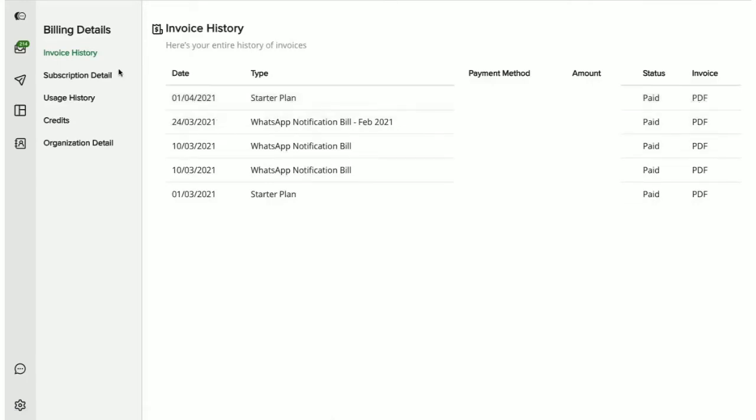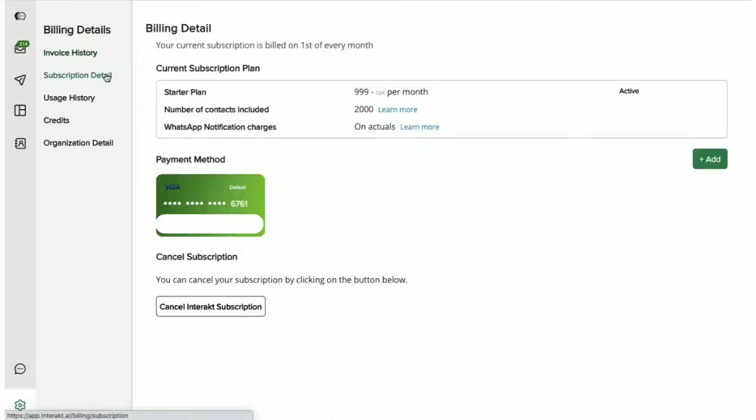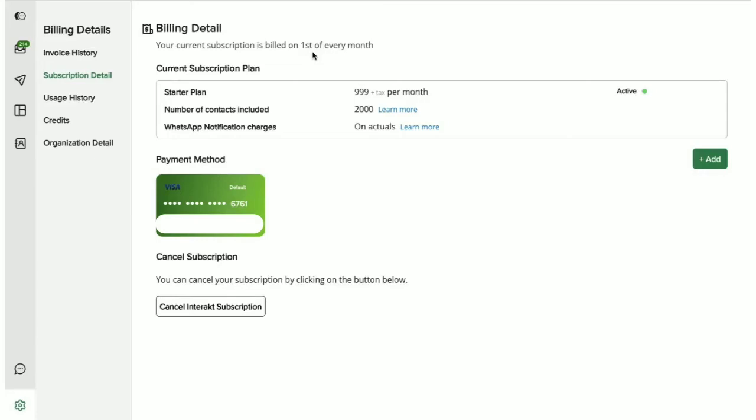Coming to the Subscription Details tab. Here, you get to see the date on which you will be billed every month. This depends on the date on which you started your Interact Subscription. So if it is on the 10th of March, you will then be billed on the 10th of every month. Right below, you can view the details of the plan that you have subscribed for. You can also see that your account is currently active.